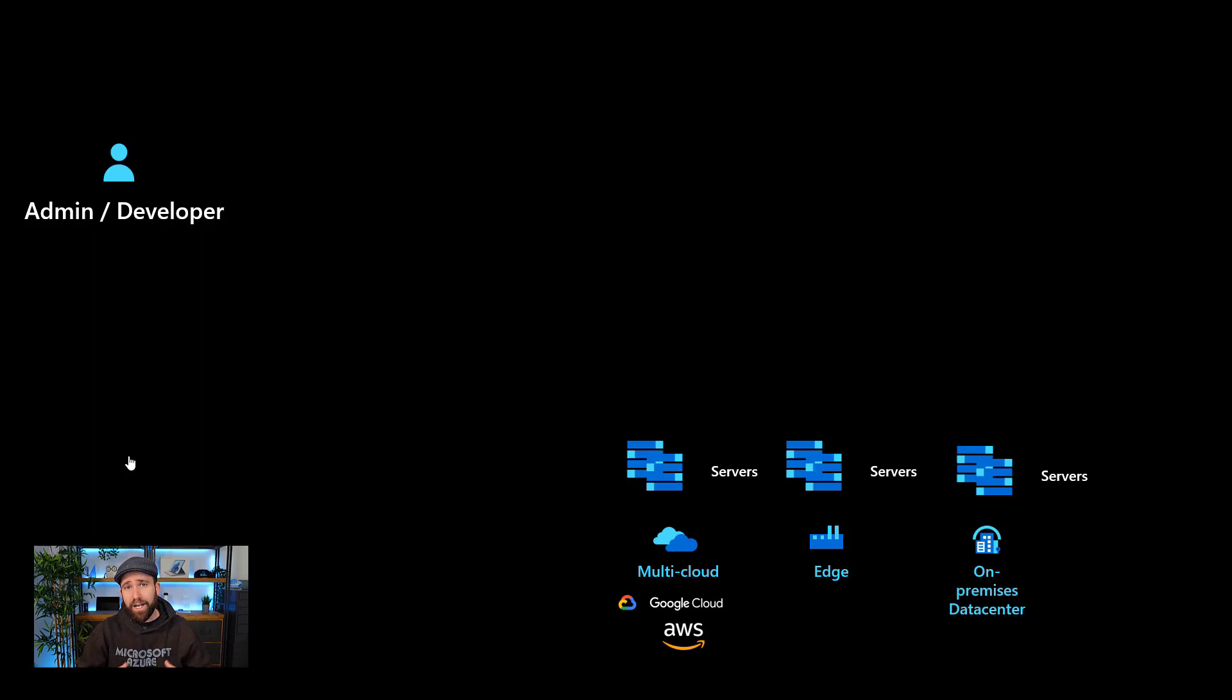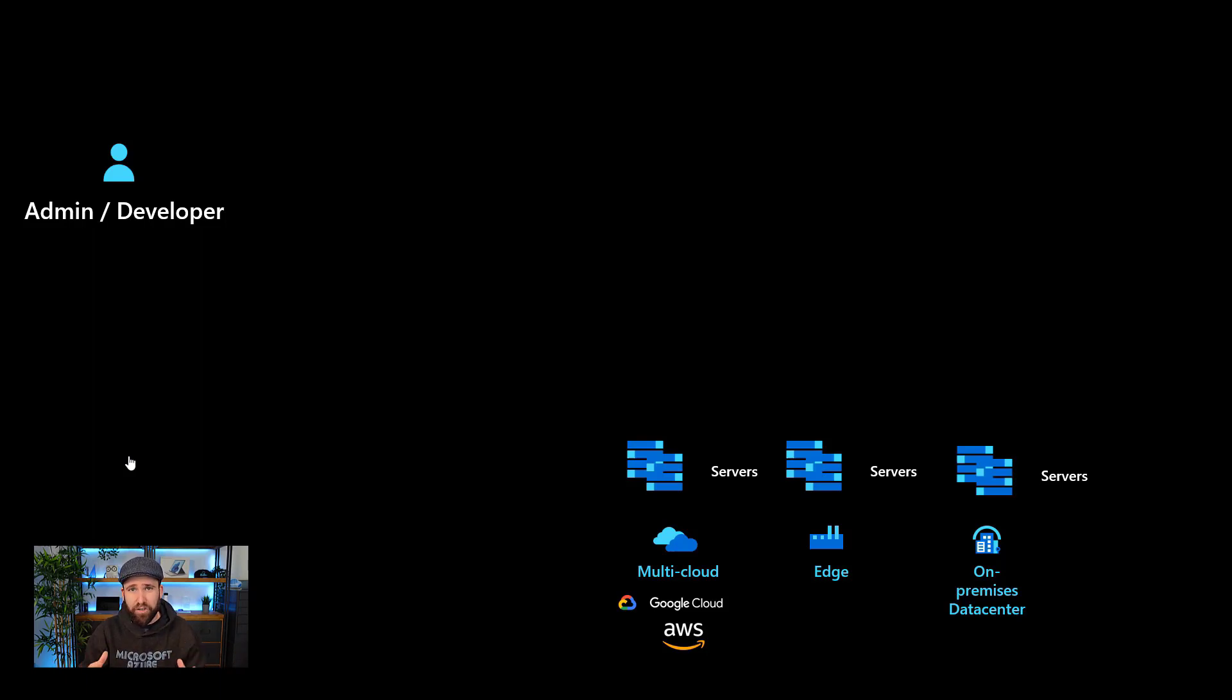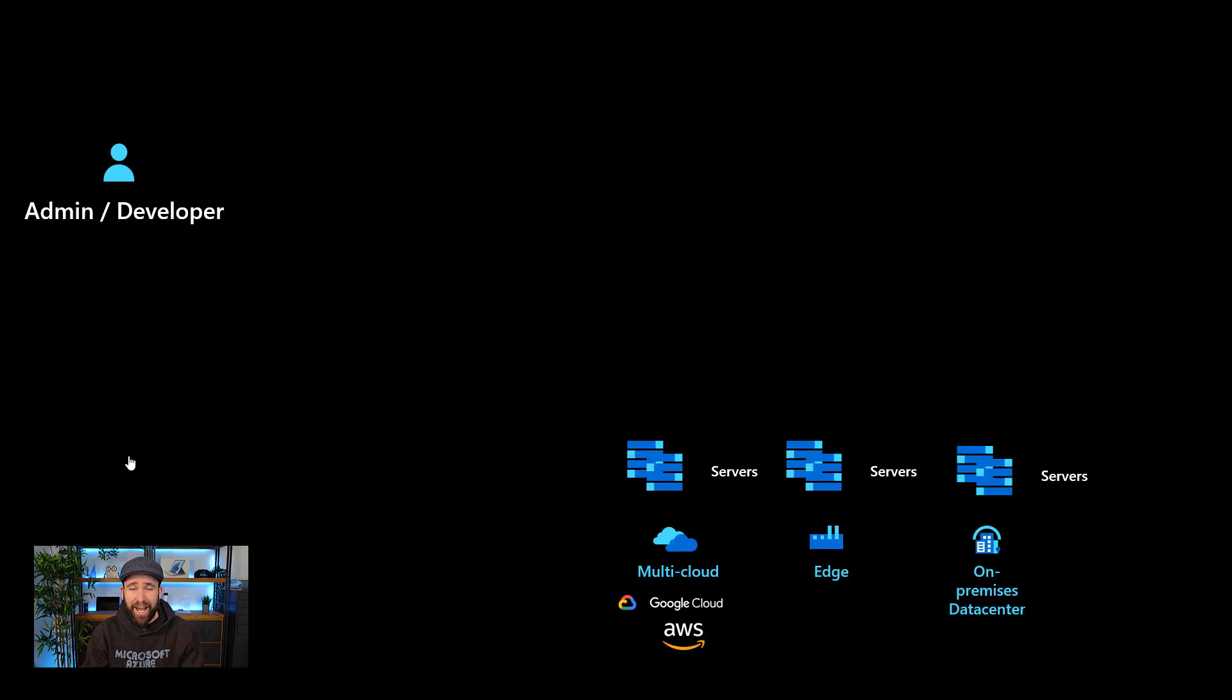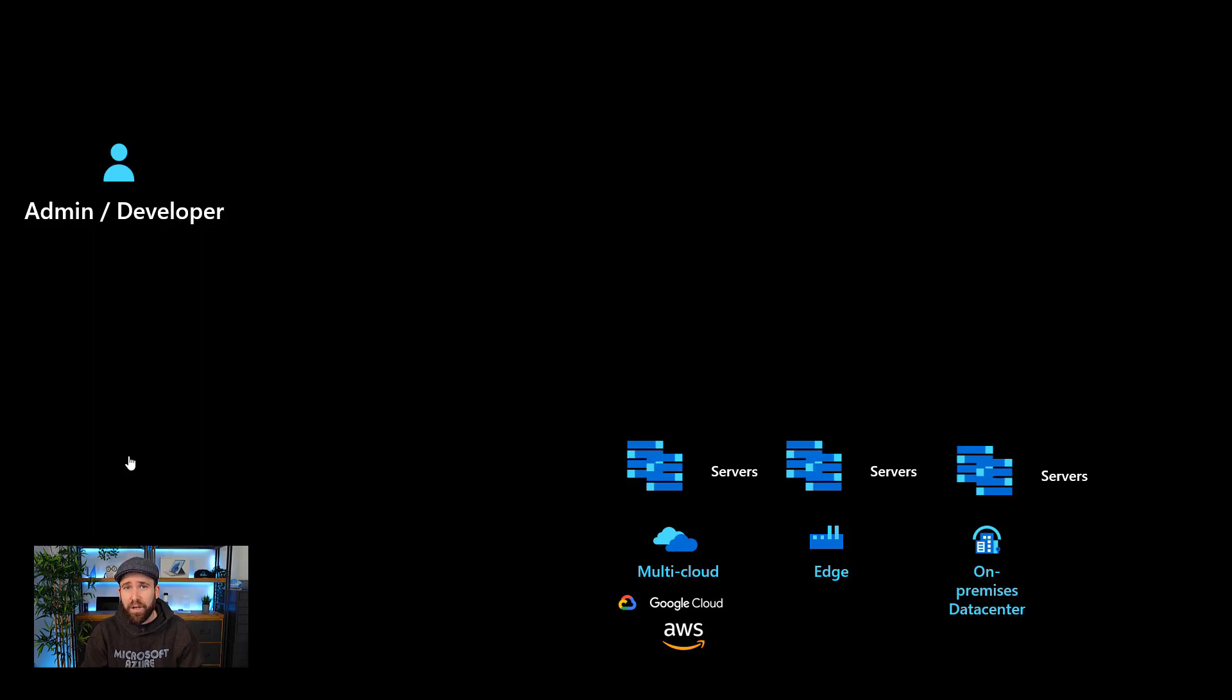Or especially also in hybrid and multi-cloud environments where we now have servers running in Azure, in our on-premises data centers, in our edge locations such as branch offices, factories or retail stores, but then also obviously servers running at other cloud providers too.